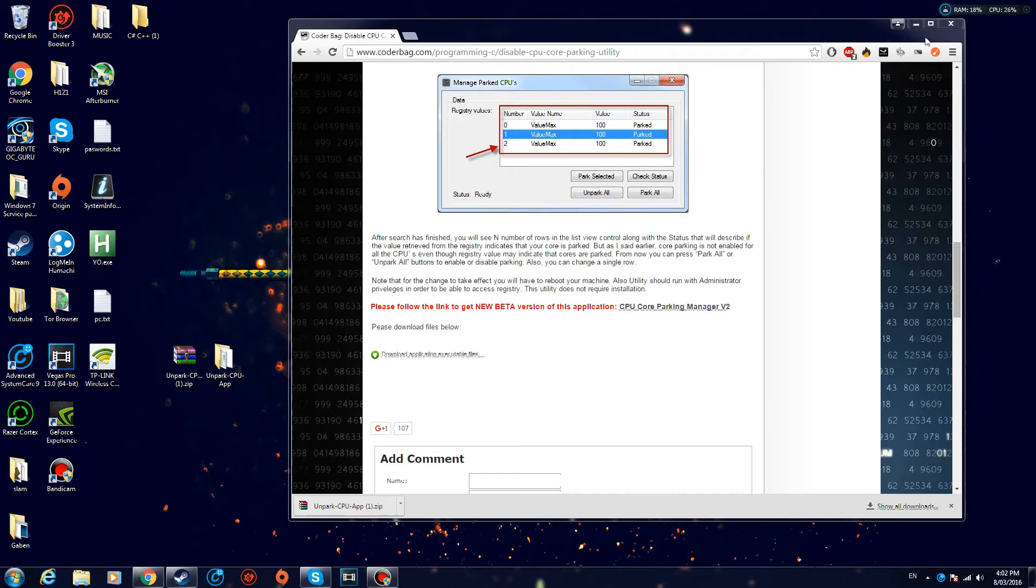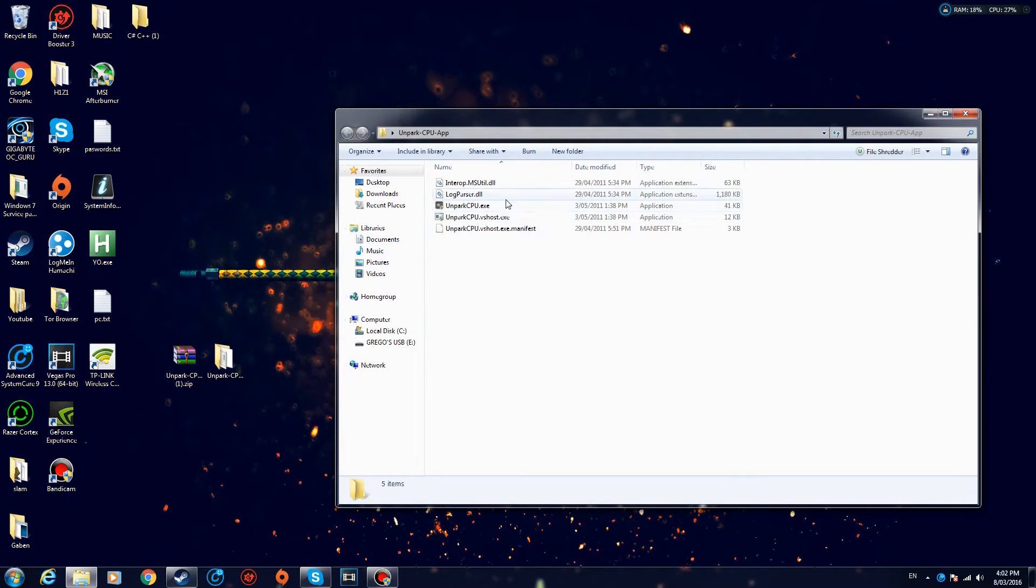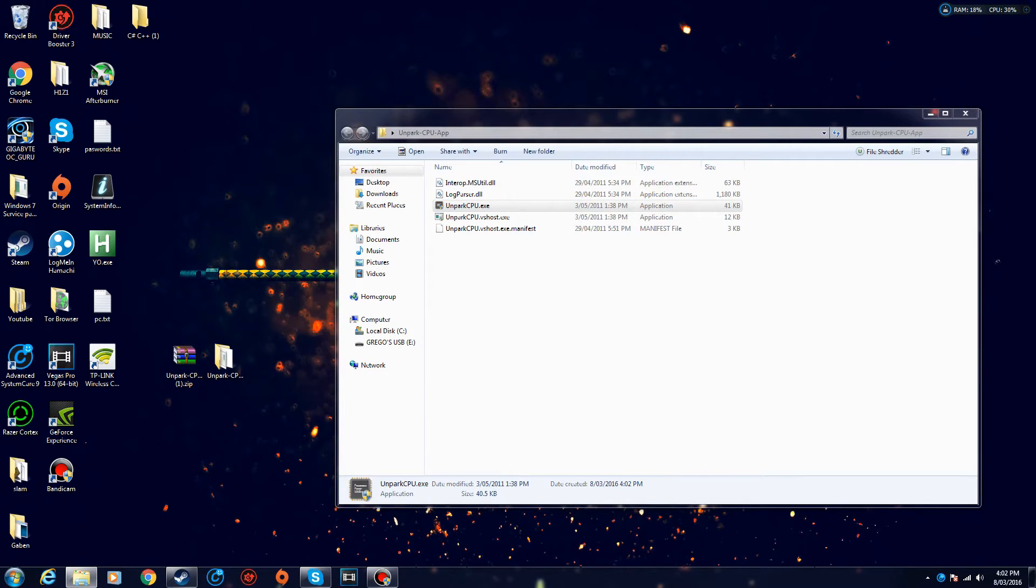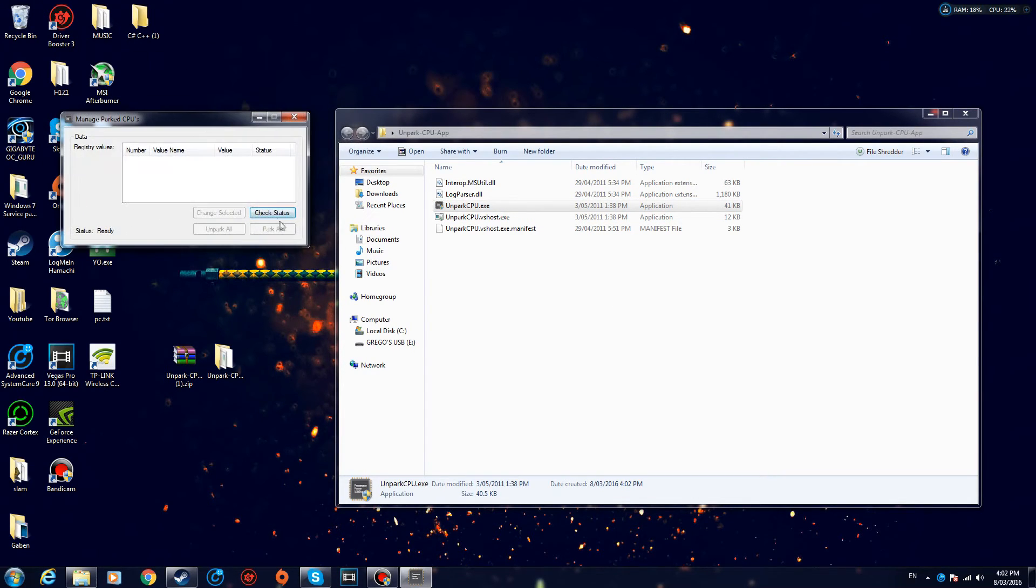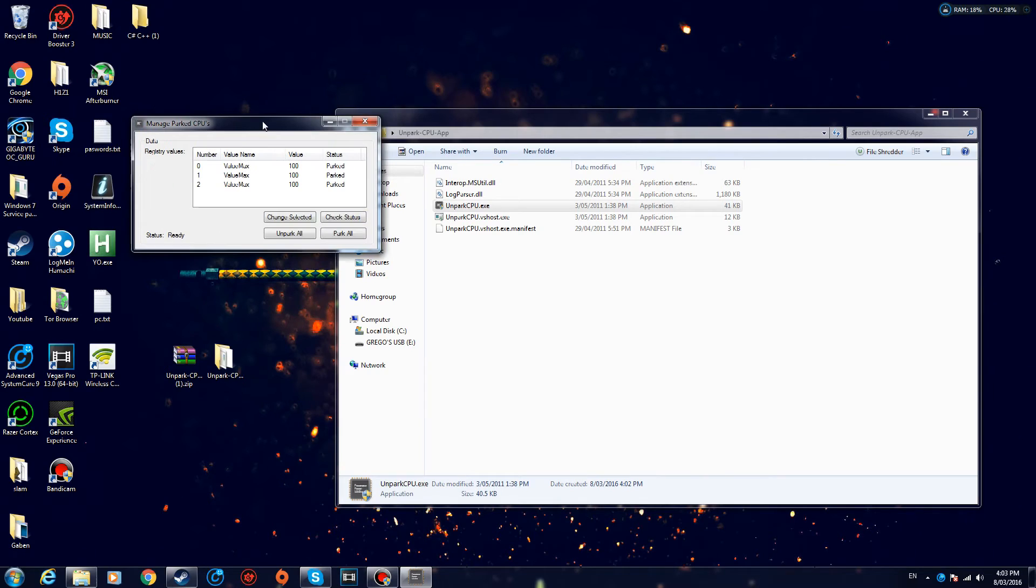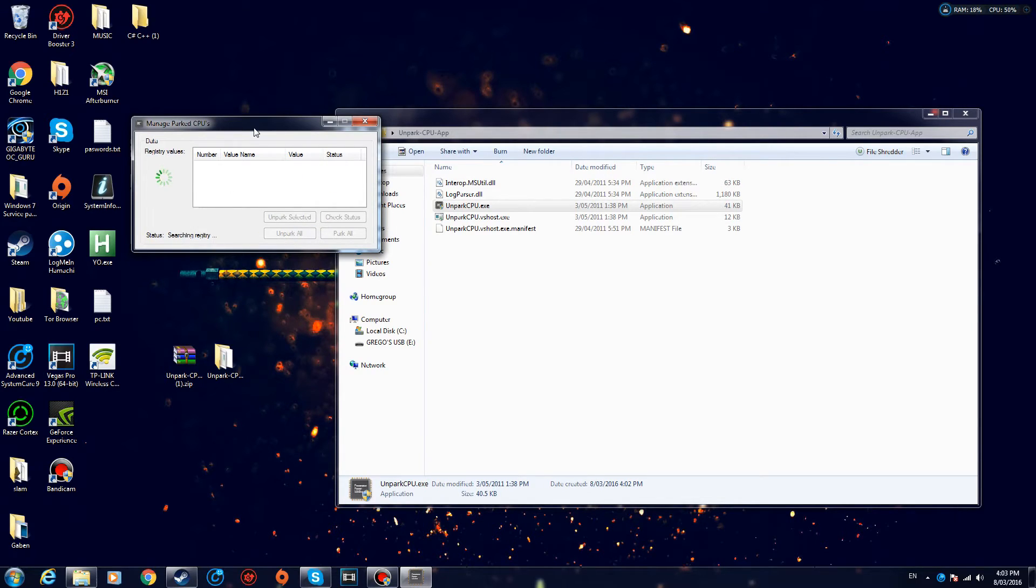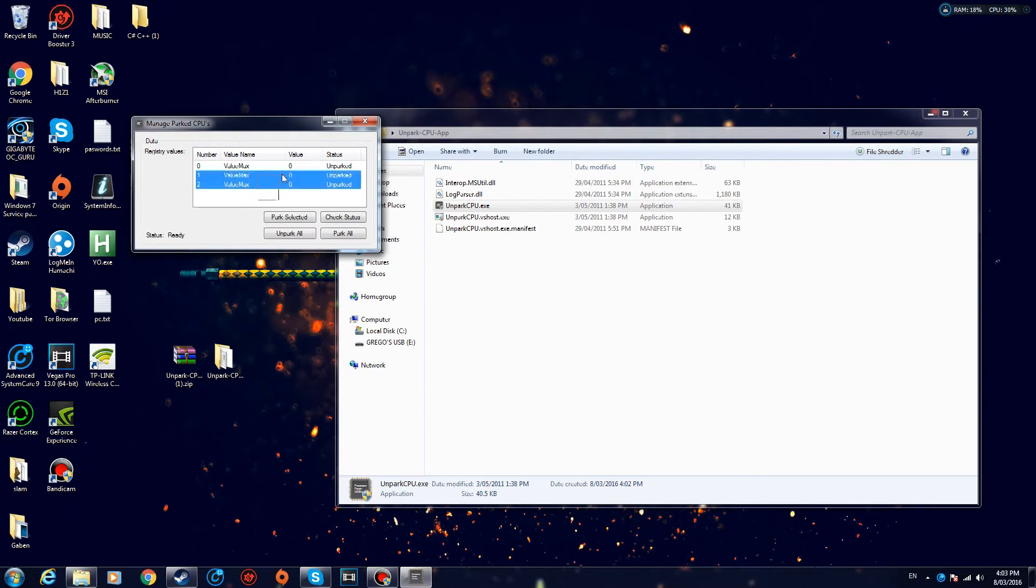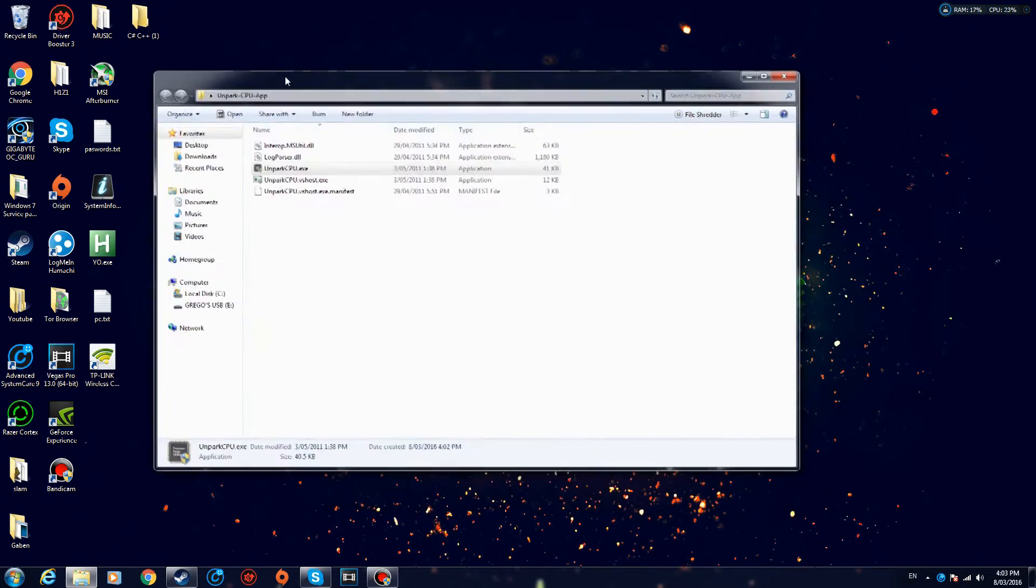All right, so once we got that, we want to open it up and run UnparkCPU.exe as administrator. We want to check your status. So once you load it up, I got three cores right here that are parked. You want to press Unpark All. So this is going to unpark your cores and hopefully improve your performance. So let's wait for it. And there it is—as you can see, Status: Unparked. And yeah, just close the program. That was it.